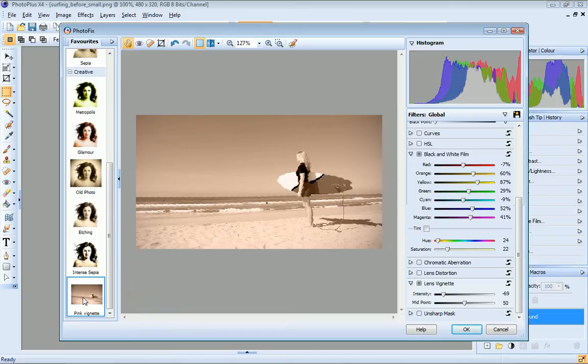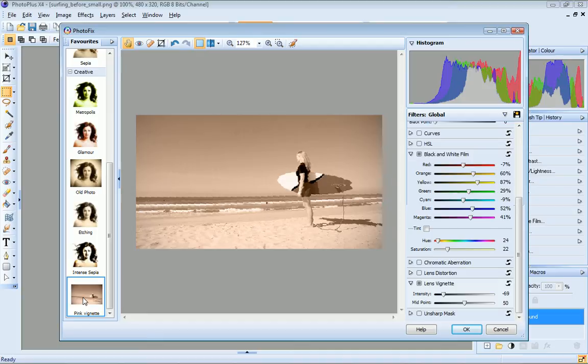This profile will now be available whenever I open Photofix, allowing me to apply this particular filter combination to other photos quickly and easily, without having to apply and adjust the individual filter settings each time.